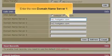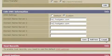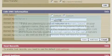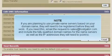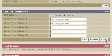Enter the new domain name server 1. If you're planning to use private name servers based on your domain name, they will need to be registered before they will work. If you need this, email the request to sales@hostgator.com and include the fully qualified domain names for the name servers as well as the IP addresses they will need to point to.